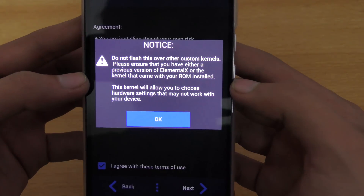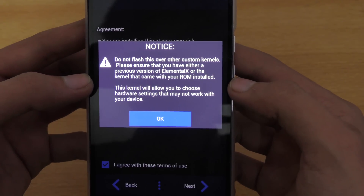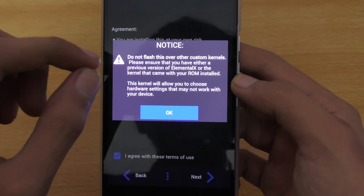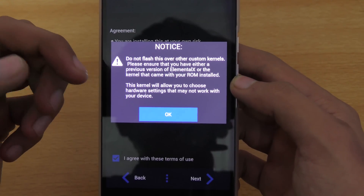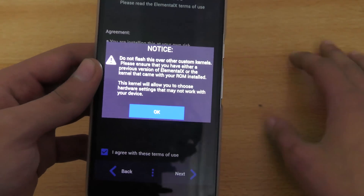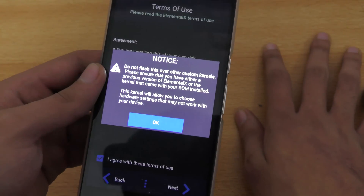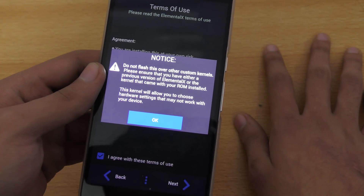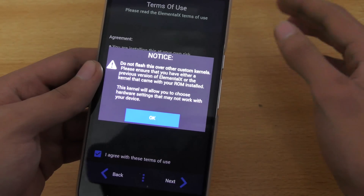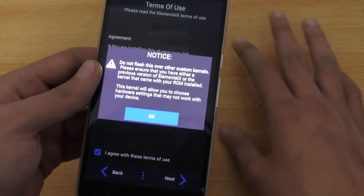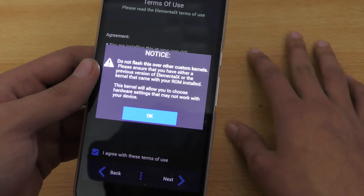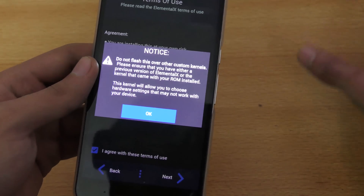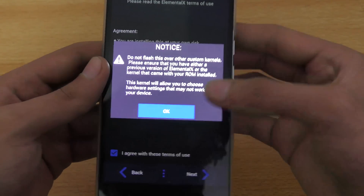It says: do not flash this over other custom kernels — make sure that you have either a previous version of Elemental X or the stock kernel. If you're on a stock ROM, you're good to go. If you're on CyanogenMod 13, you're good to go. But do not flash it over any other custom kernel.